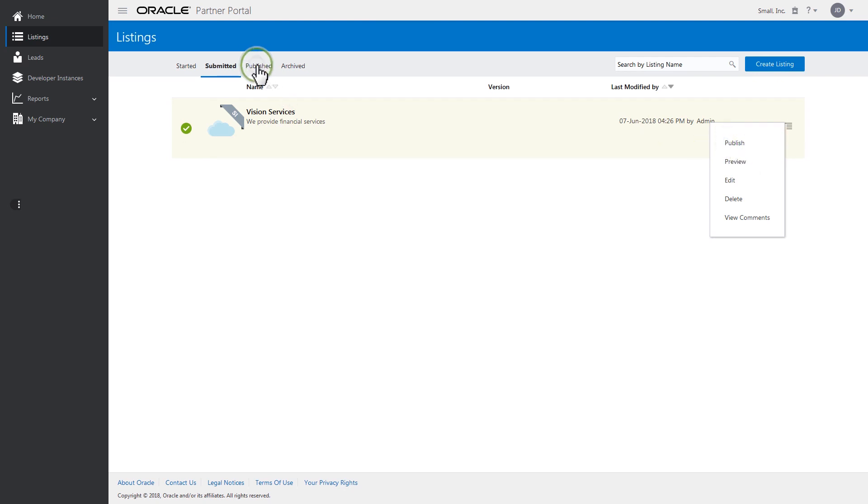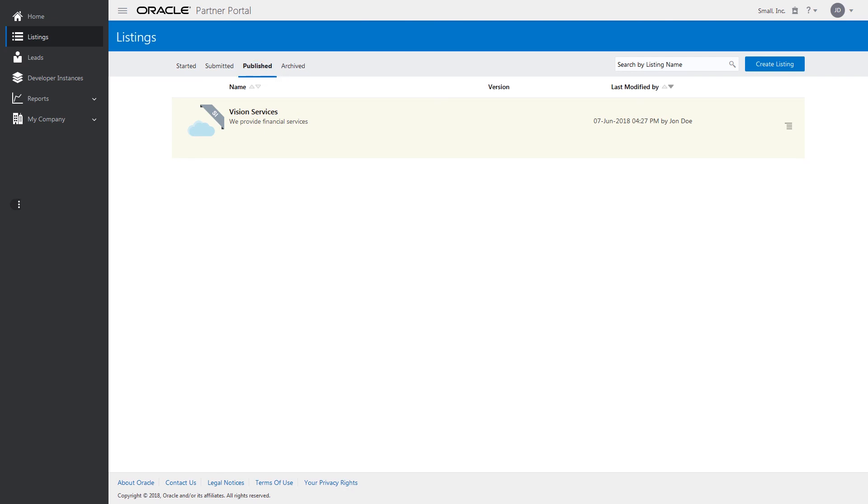Once published, the listing will be moved to the Published tab, where you can manage all of your published listings. If you like, create a new version of your listing by clicking New Version. You can preview once again or withdraw your service listing by clicking Withdraw.